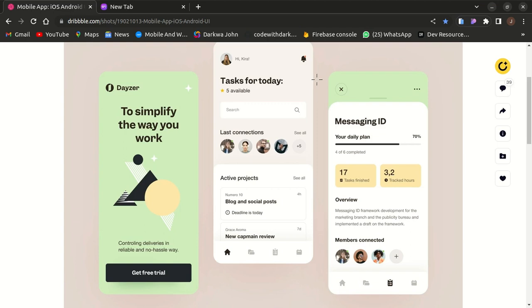What do I mean by that? With Flutter you describe what your app should look like and the framework takes care of building the UI for you, unlike React Native where you have to write code to build each component of your UI separately.